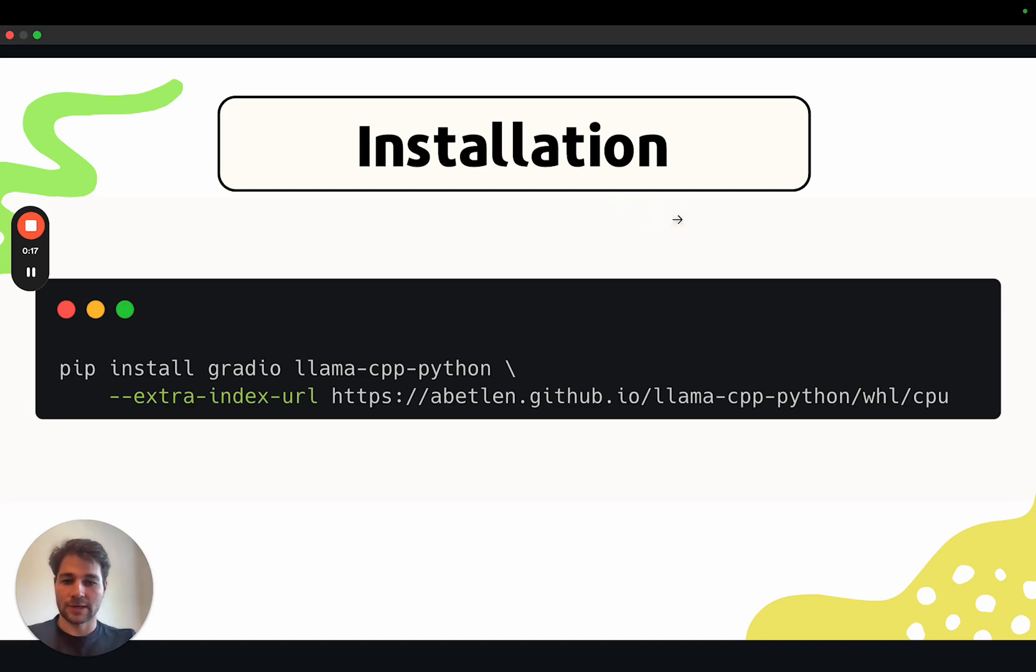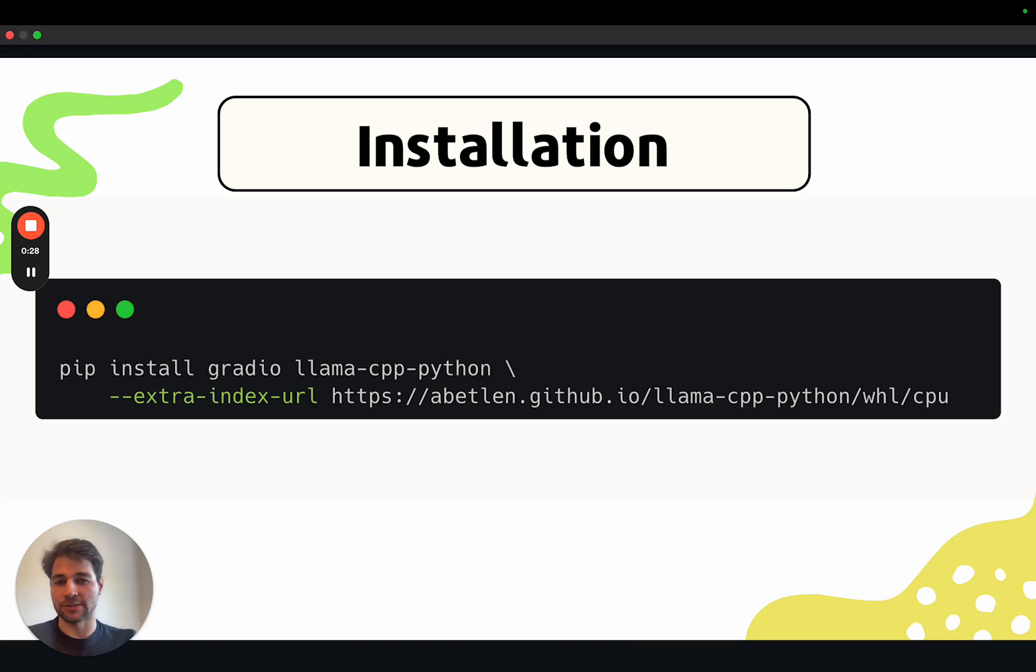The first thing we'll do is install the Python packages we'll be using. We'll be using Llama CPP's Python bindings to run the LLM and Gradio for building the UI. Here I'm installing Llama CPP with only CPU support because I do not have a GPU, but consult the GitHub repository of Llama CPP Python if you want to install with GPU support.